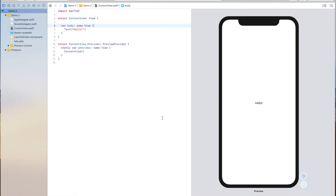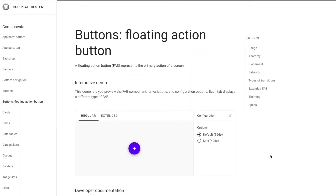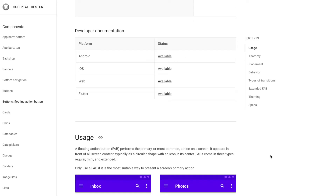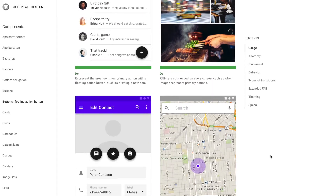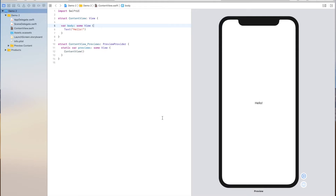Hi, my name is Ale and in this video I will show you how to implement a floating action button, also known as a FAB, utilizing SwiftUI. Floating action buttons were popularized by Google as part of their design patterns called Material Design, and it's very common to utilize a FAB to put the main action of your app very close to the user so that it's easier to access or tap on their touch devices.